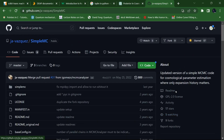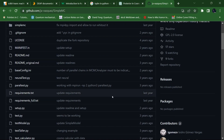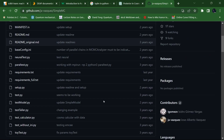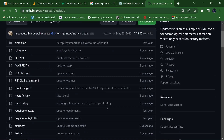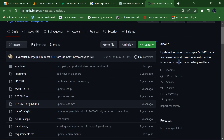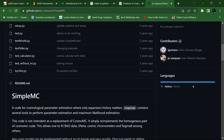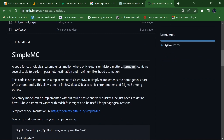You have to go here — they have already made a Python code in such a way that it is taking data from BAO data, different SNe Ia data, and so on. It is using the expansion history. This is an updated version of the SimpleMC code for cosmological parameter estimation where only expansion history matters. You don't need to provide anything except the given inputs.